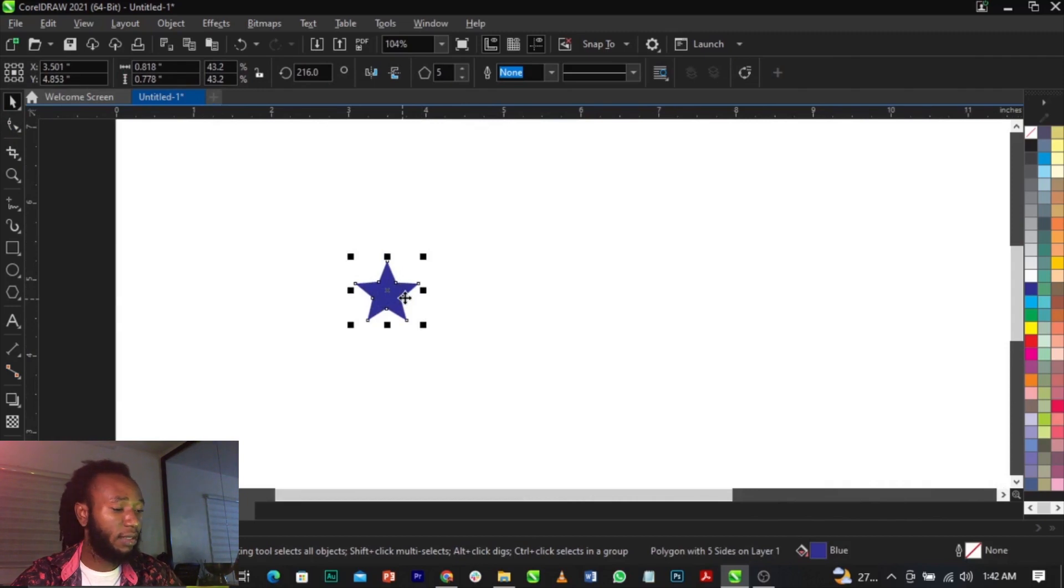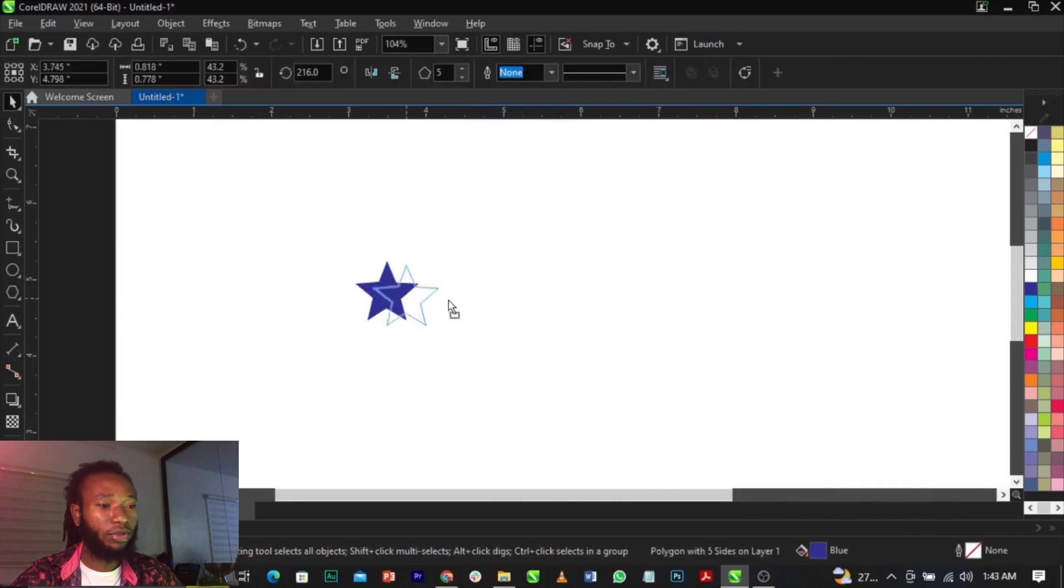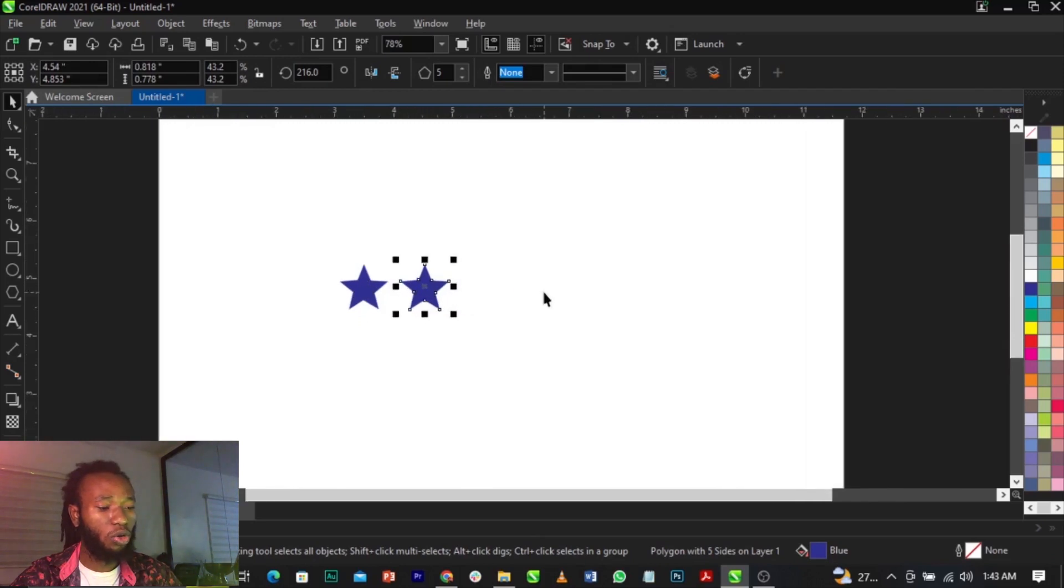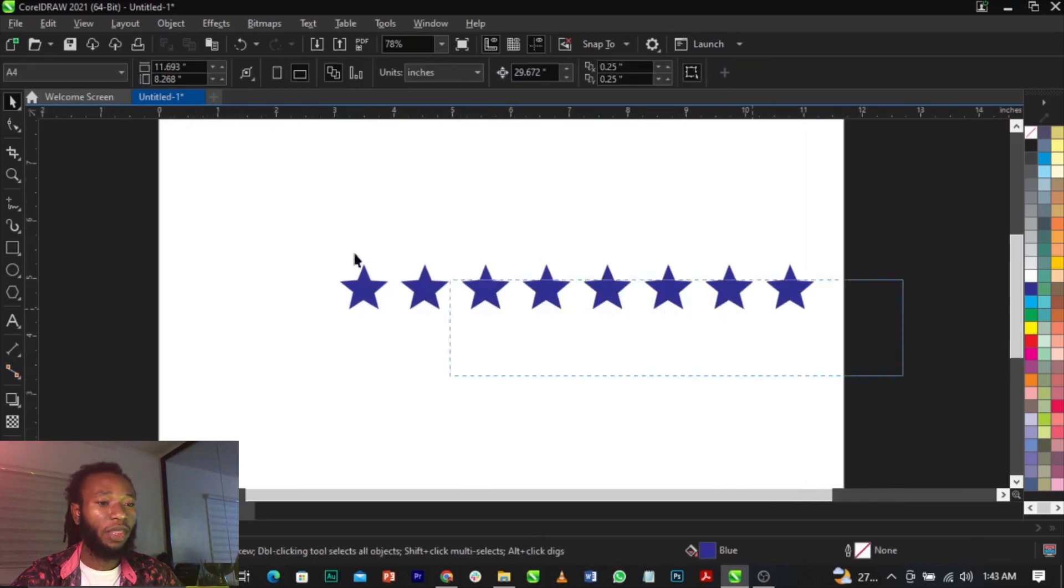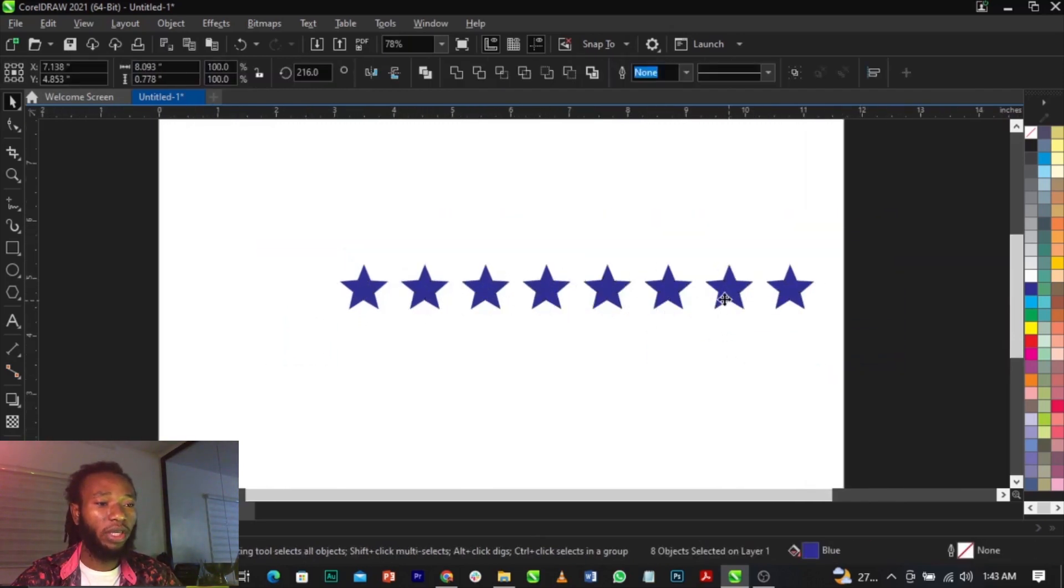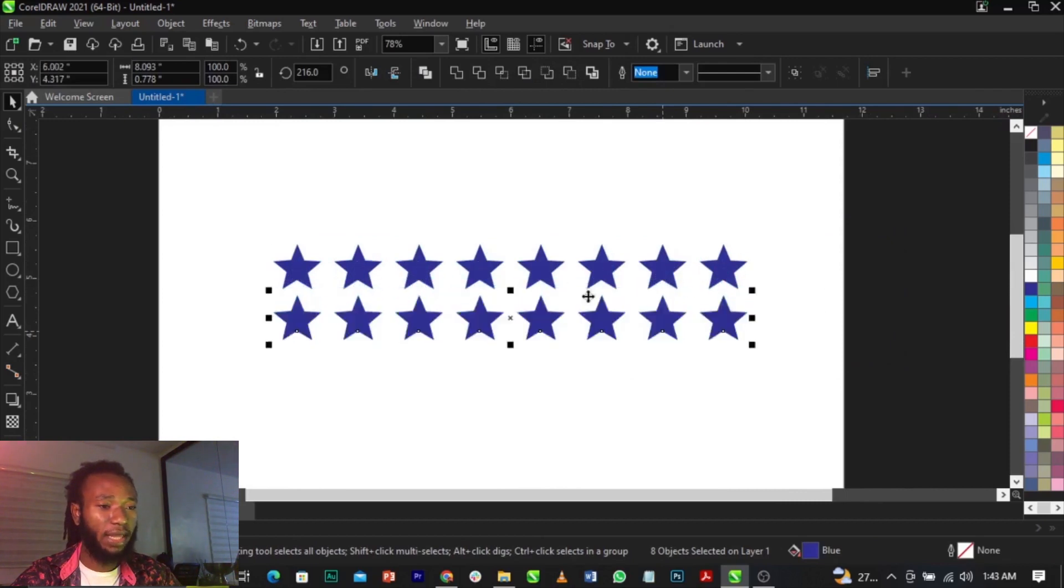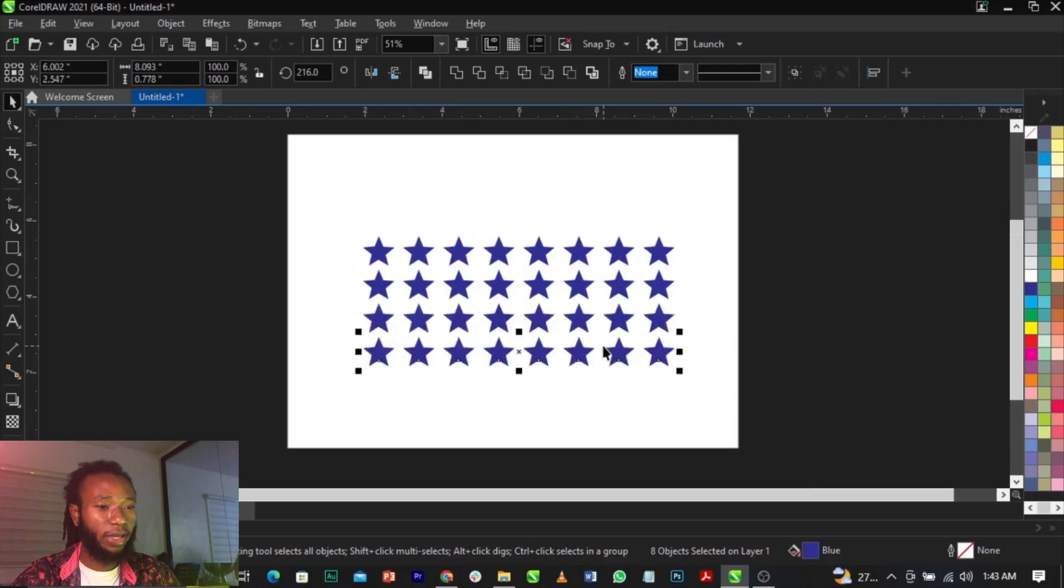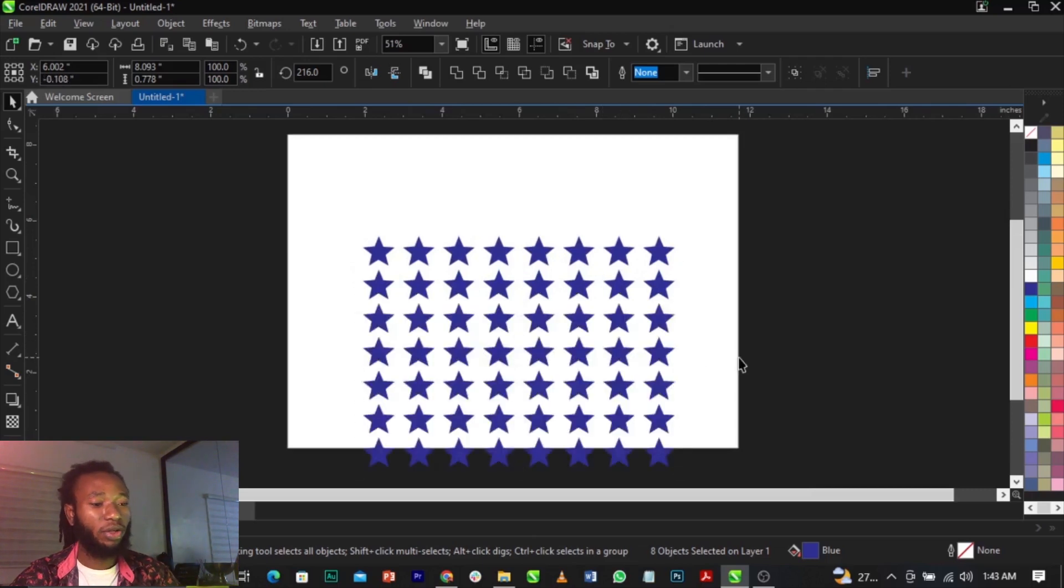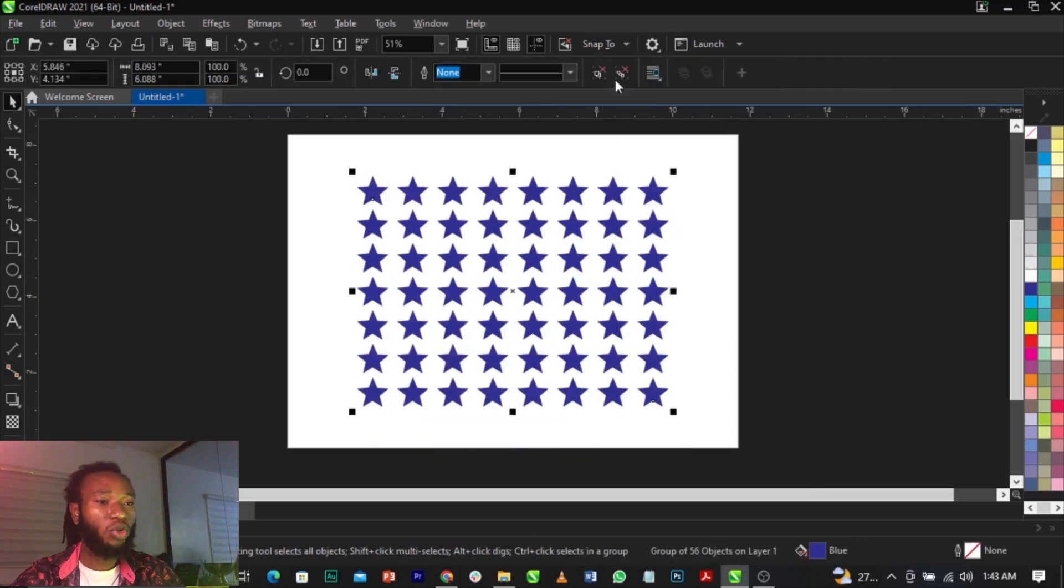To duplicate, you're going to hold your Shift and drag this way. Now Ctrl+R to duplicate it. What you're going to do is bring it down below just like that and use Ctrl+R to duplicate. Then ungroup it.